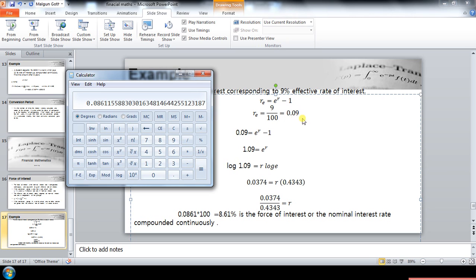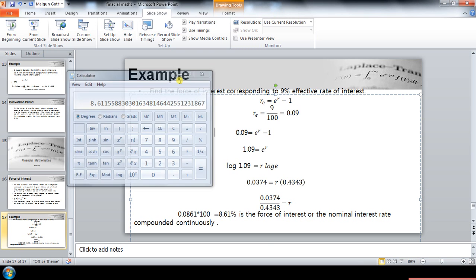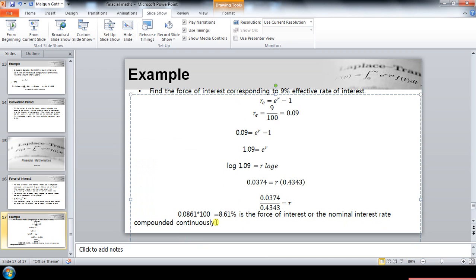Since we changed the percentage into decimal at the start, we now change it back by multiplying by 100. So 0.0861 multiplied by 100 gives us 8.61 percent. This is the force of interest, or the nominal interest rate compounded continuously. So the force of interest corresponding to nine percent effective rate of interest is 8.61 percent.